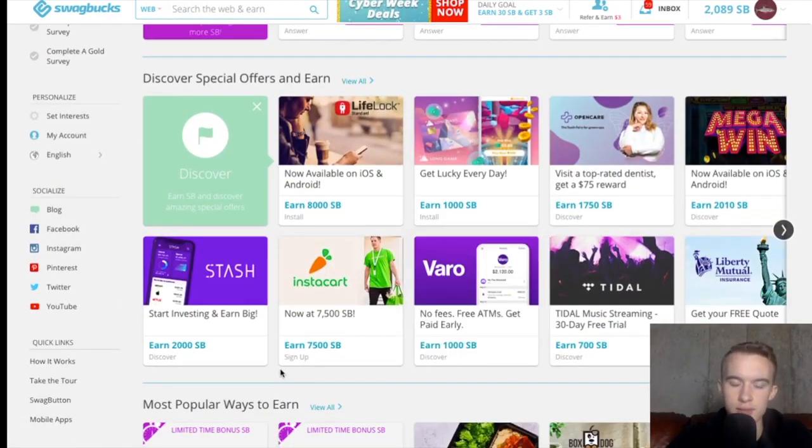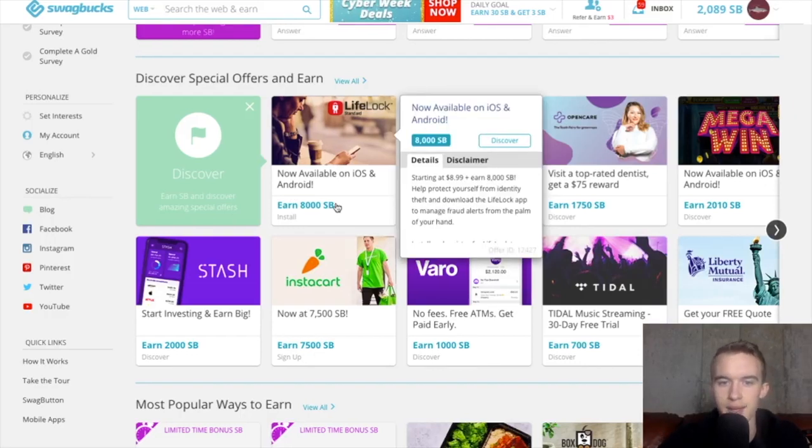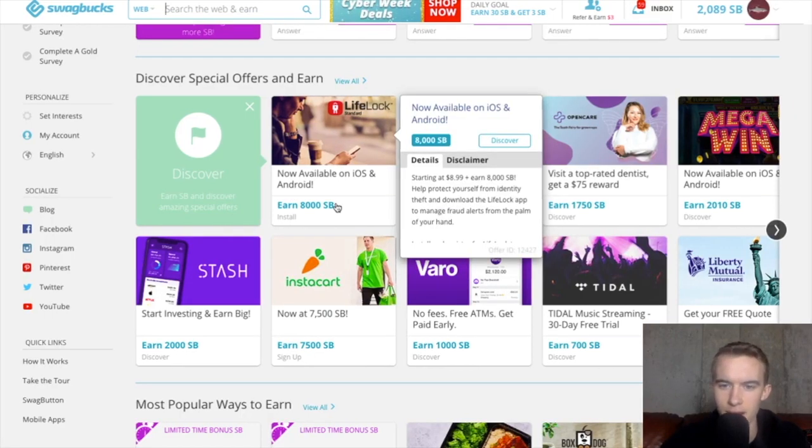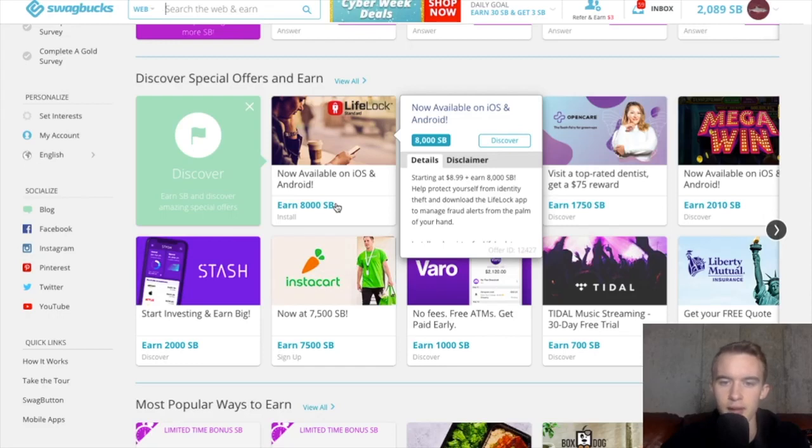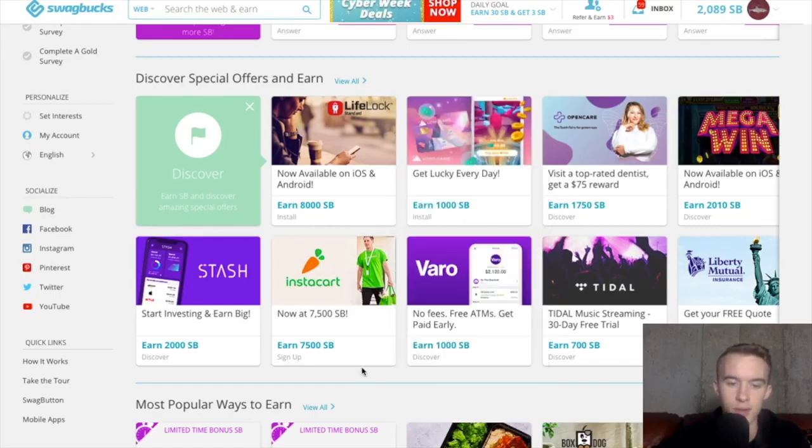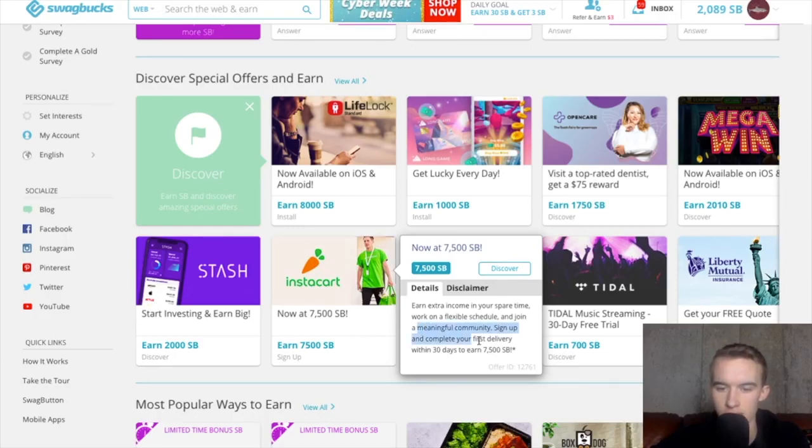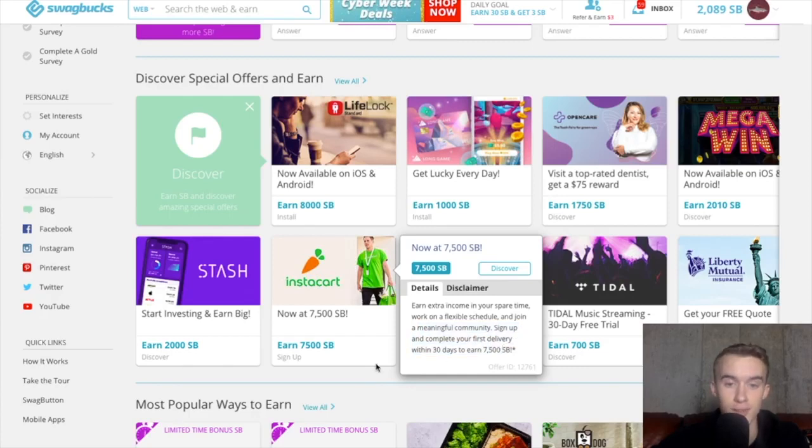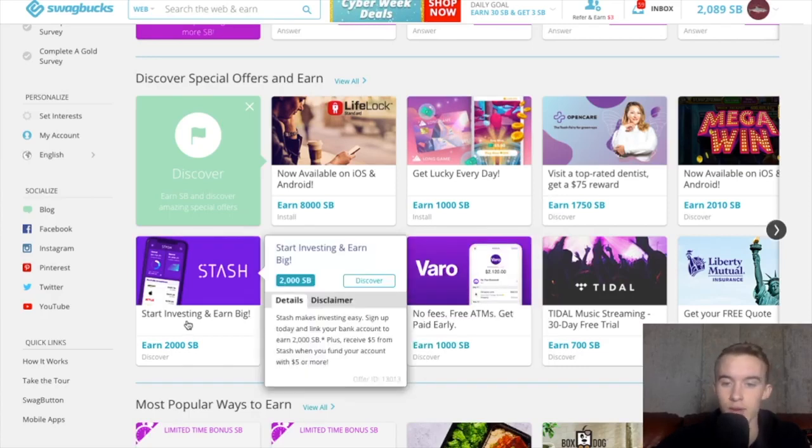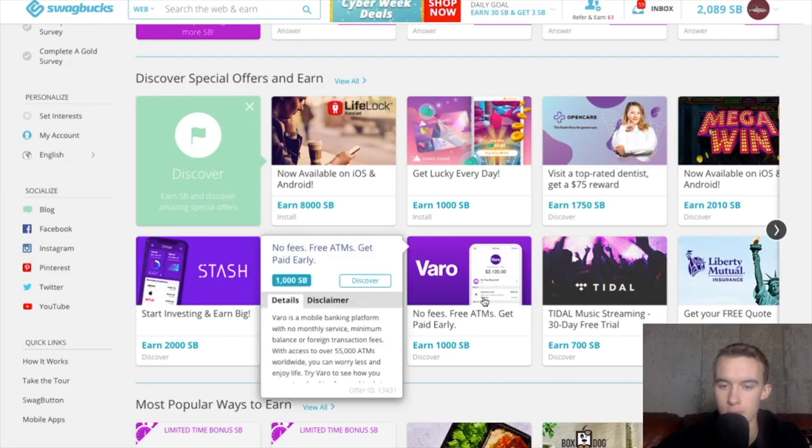And here are the Discover offers. So there's these moneymaker offers like this one. You could buy this LifeLock, I think, Identity Theft Protection for $9. And you will get 8,000 Swagbucks, also known as $80 back. So that's a clear moneymaker. There's these delivery ones. It says that if you do one delivery within the first 30 days, you'll earn $75 bonus, which is awesome. There's some apps you could download, which will pay you out.